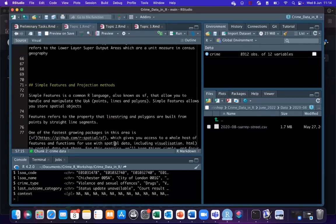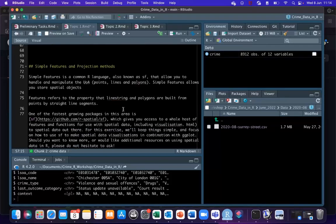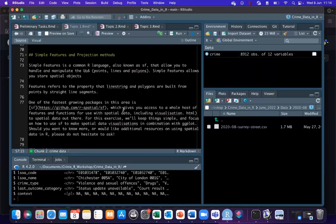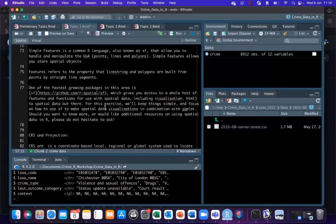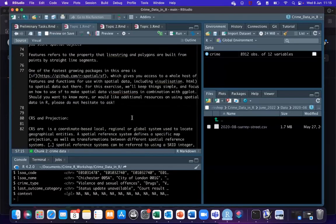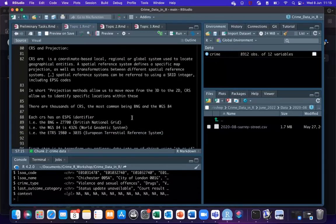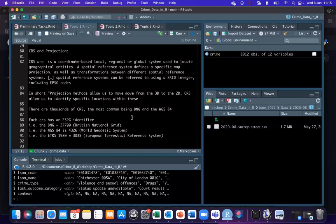In order to work with all the functions within R, we need to tell R that this is a spatial data frame. We can do this by assigning it as a Simple Features object. Simple Features is a really common R standard — it basically allows you to handle and manipulate those points, lines, and polygons. There is more information if you'd like to read up on what exactly Simple Features are. What we're going to do is assign your longitude and latitude variables to a Simple Features coordinate.